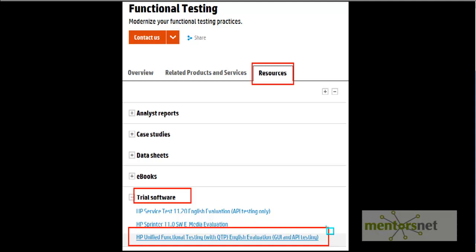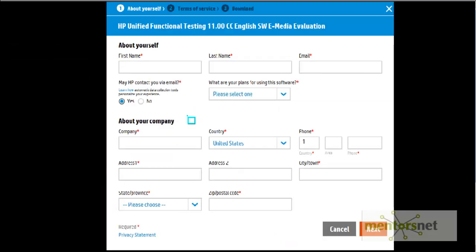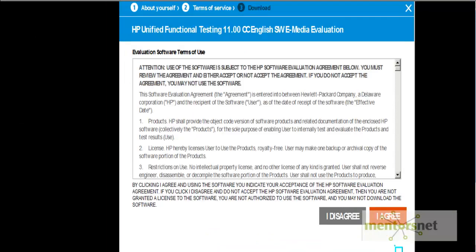So once this link is clicked, the personal details form will get opened. Fill up all the personal details and press this next button. On clicking of that next button, accept the terms of service and then click on this I agree button.